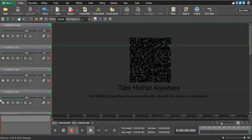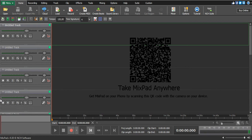Hey guys, welcome back to NCH Software Academy. Today I just want to show you how to insert vocals or a beat on MixPad by NCH Software.